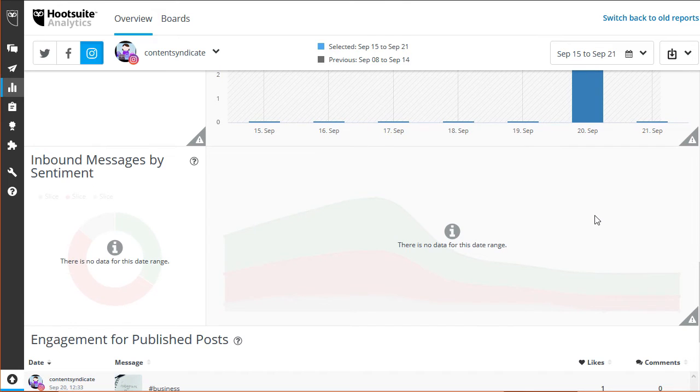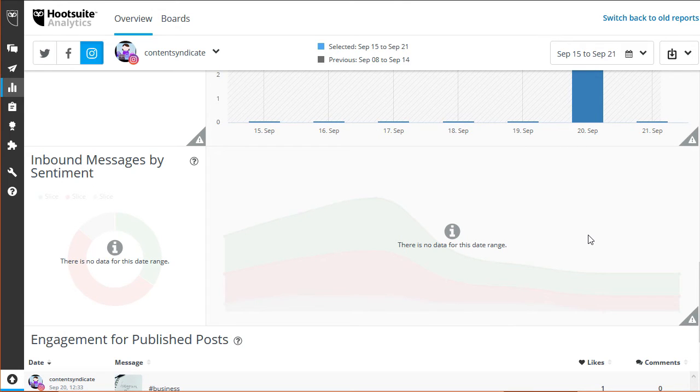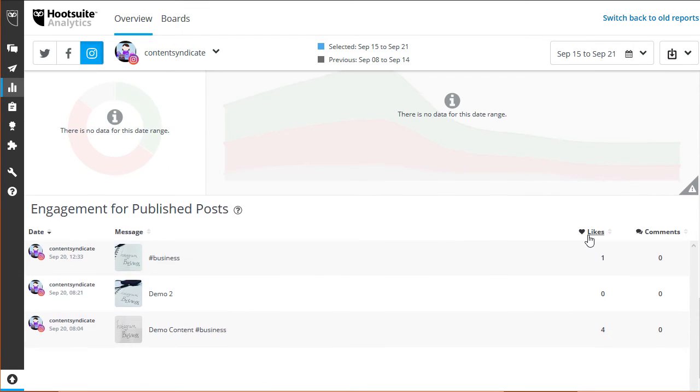Next is the inbound messages by sentiment graph. It simply means the number of comments or messages you received throughout the week.